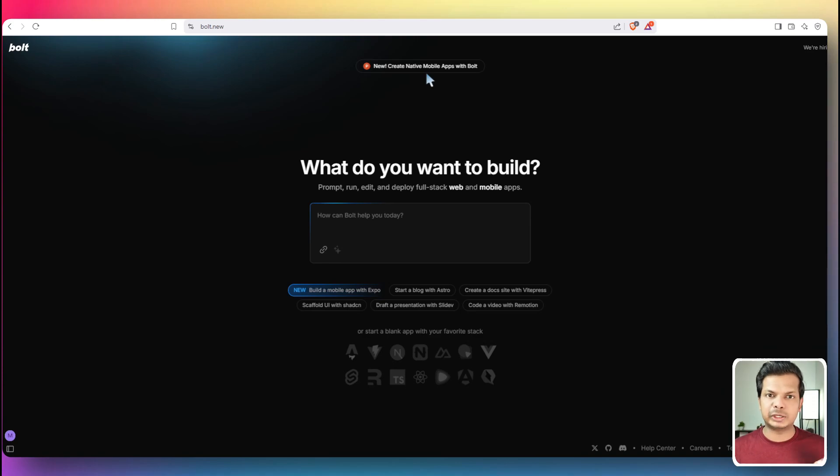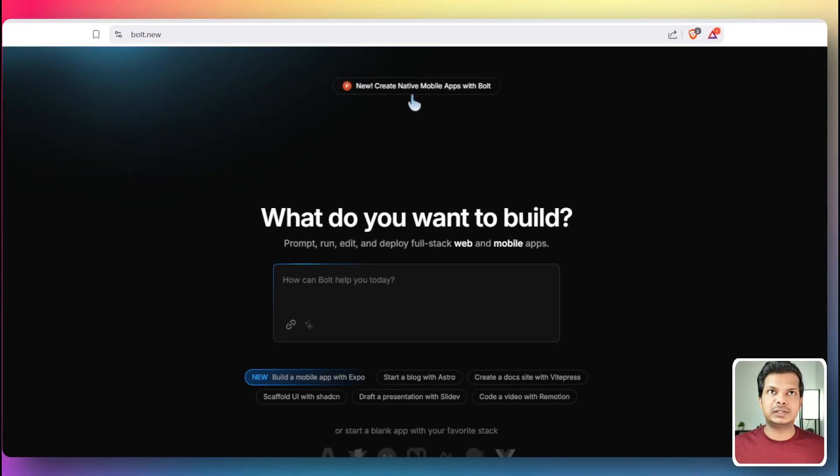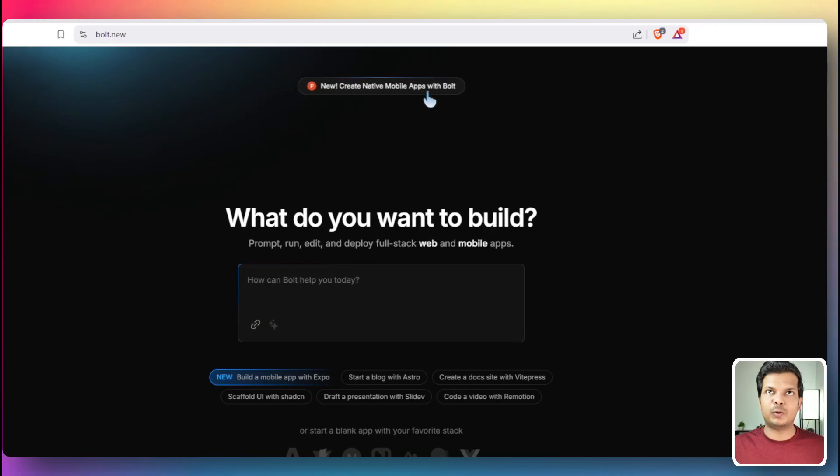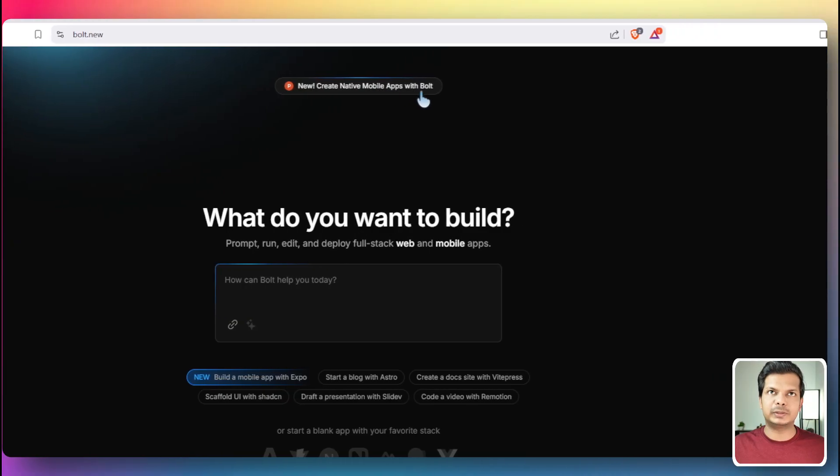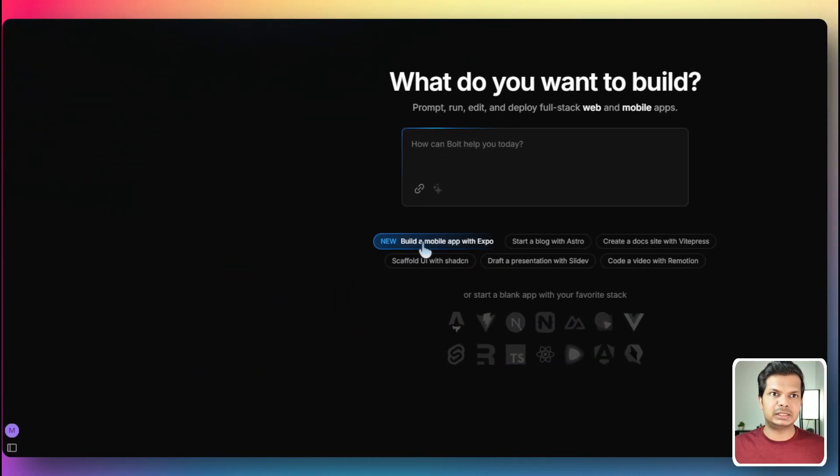So bolt.new got a new feature and it is the ability to create native mobile applications using bolt. If you see here, create native mobile apps with bolt. And you can also see this button here which says build a mobile app with Expo.